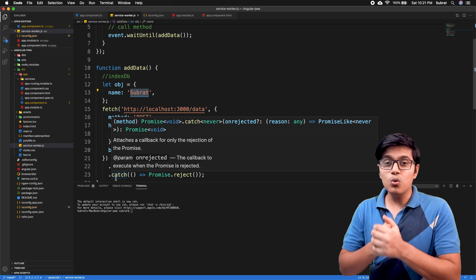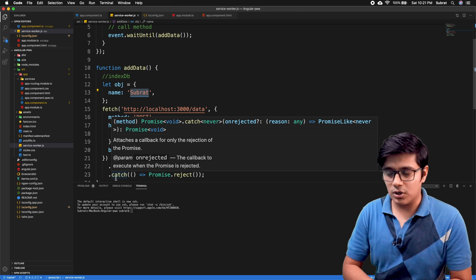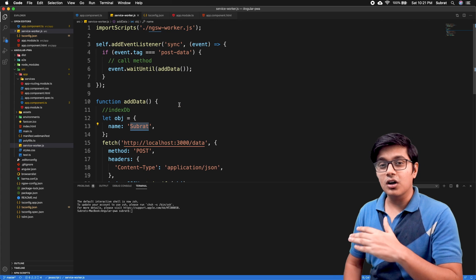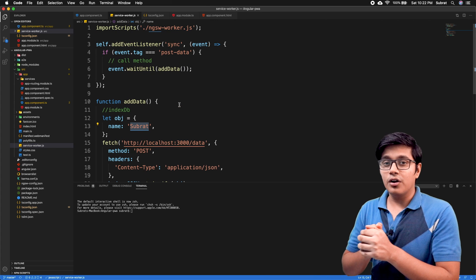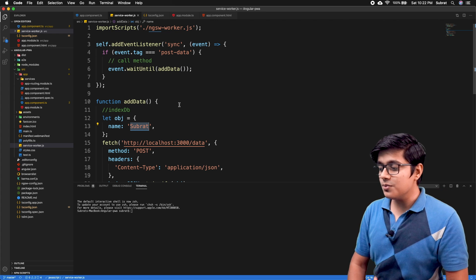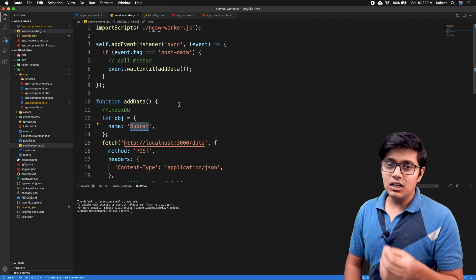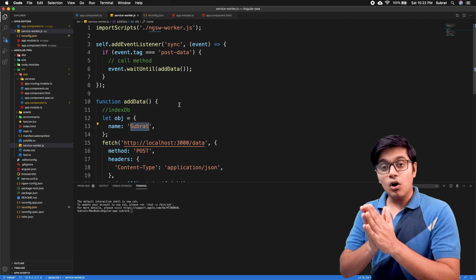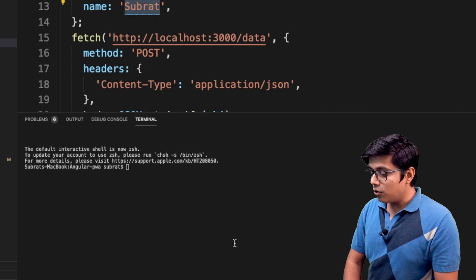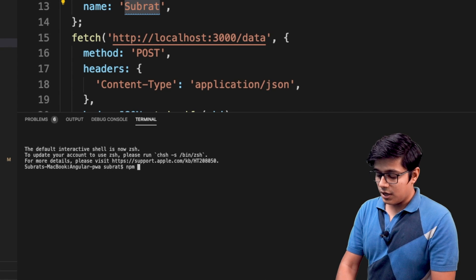We will start the implementation for IndexedDB. You can use IndexedDB in normal JavaScript and HTML as well, but we are doing it in the service worker, which runs on vanilla JavaScript. Since we are using Angular and have TypeScript support, we are going to use a package called idb, which supports both TypeScript and JavaScript.